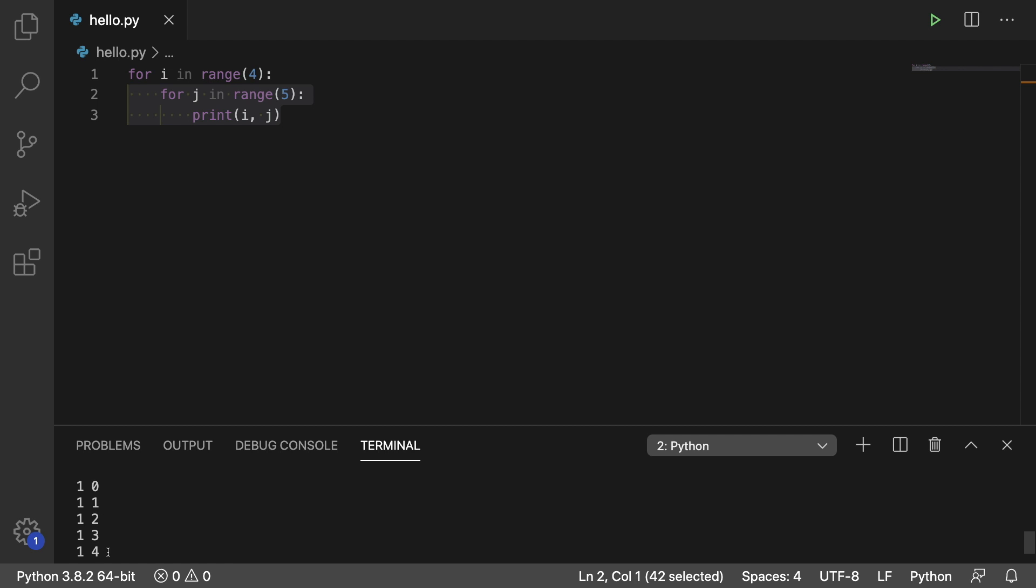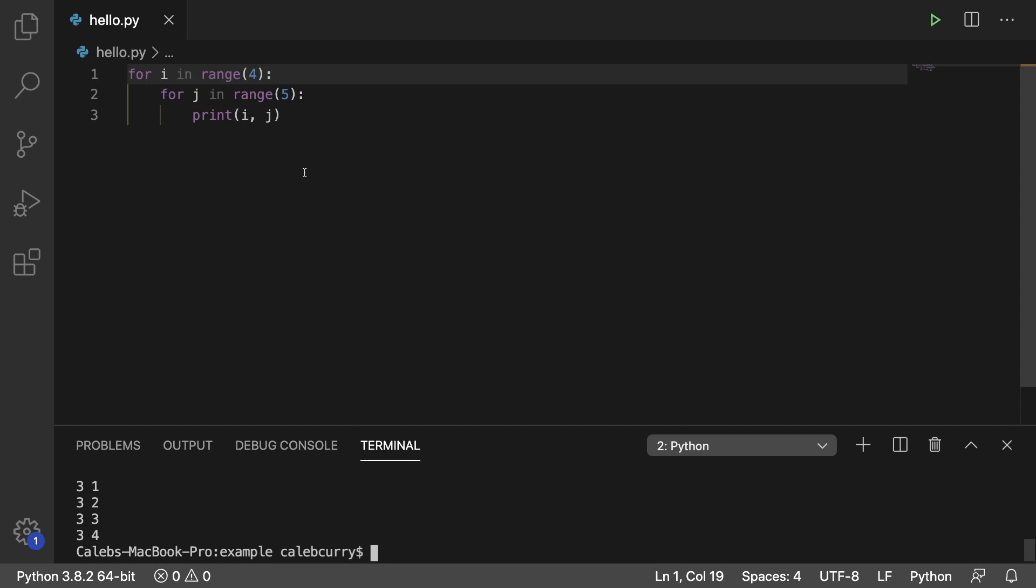And then the same thing happens again, iteration 3 of this outer loop. So it can be a little bit confusing to look at it that way. So let's try to make this a little bit prettier.